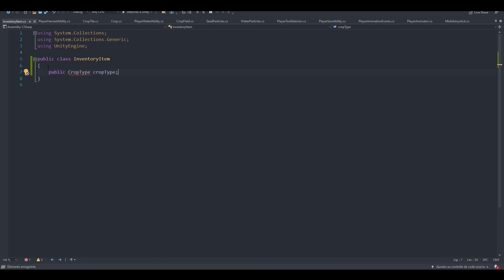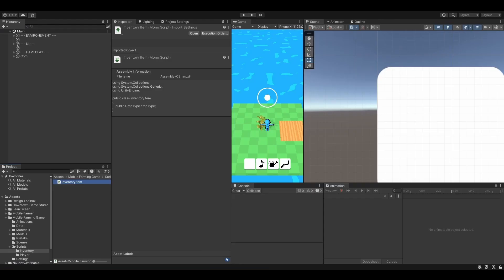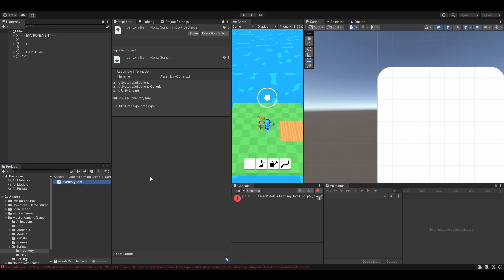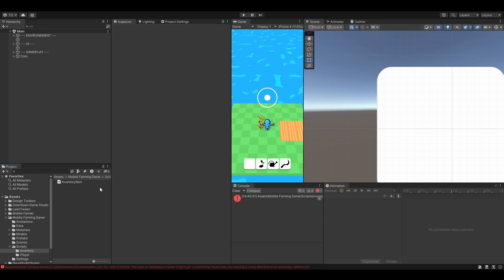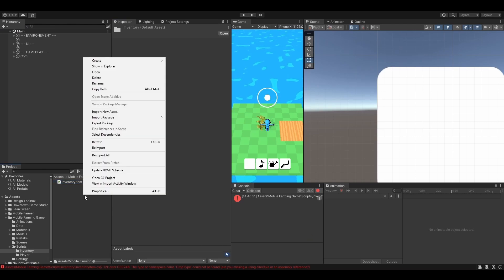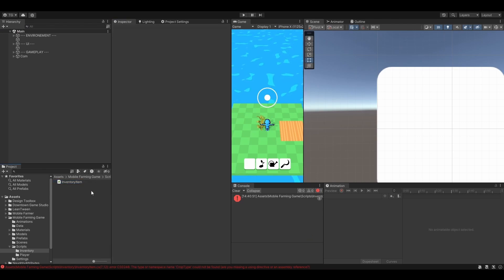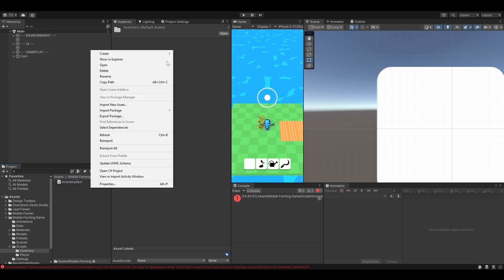So we don't have any CropType yet, because for now we are only dealing with the corn, but later on we might add more crops, just to test things out. So let's actually create an Enum to store all of our CropTypes. You can create the Enum right here, or create a new script for that, to store all of your Enums, so that's what I'm going to do, just for organization purposes.